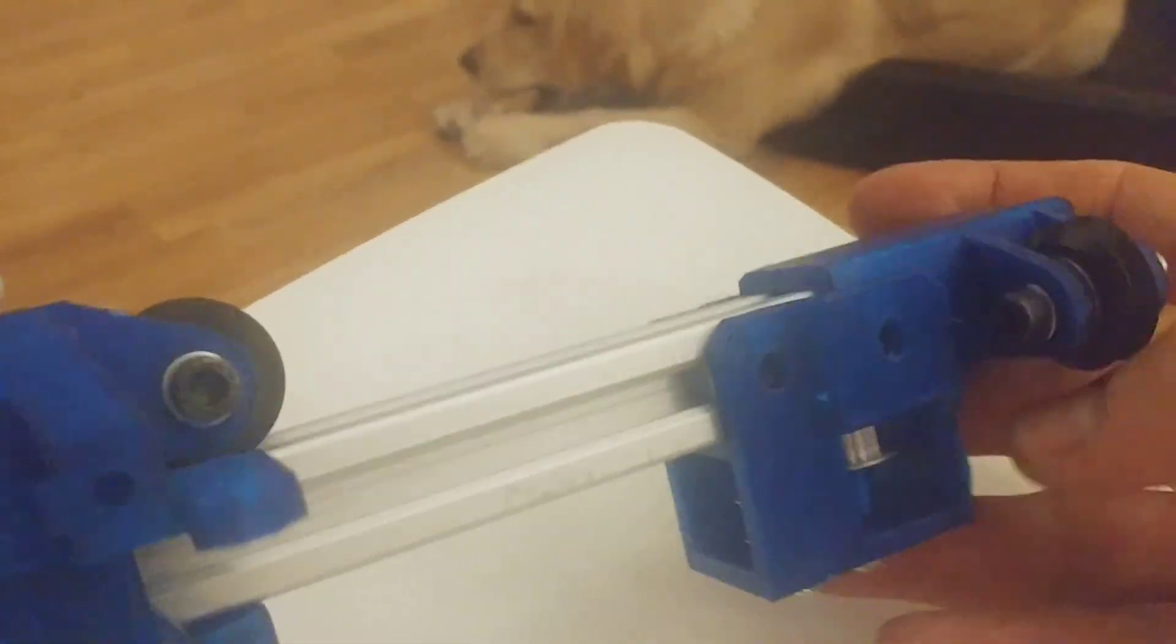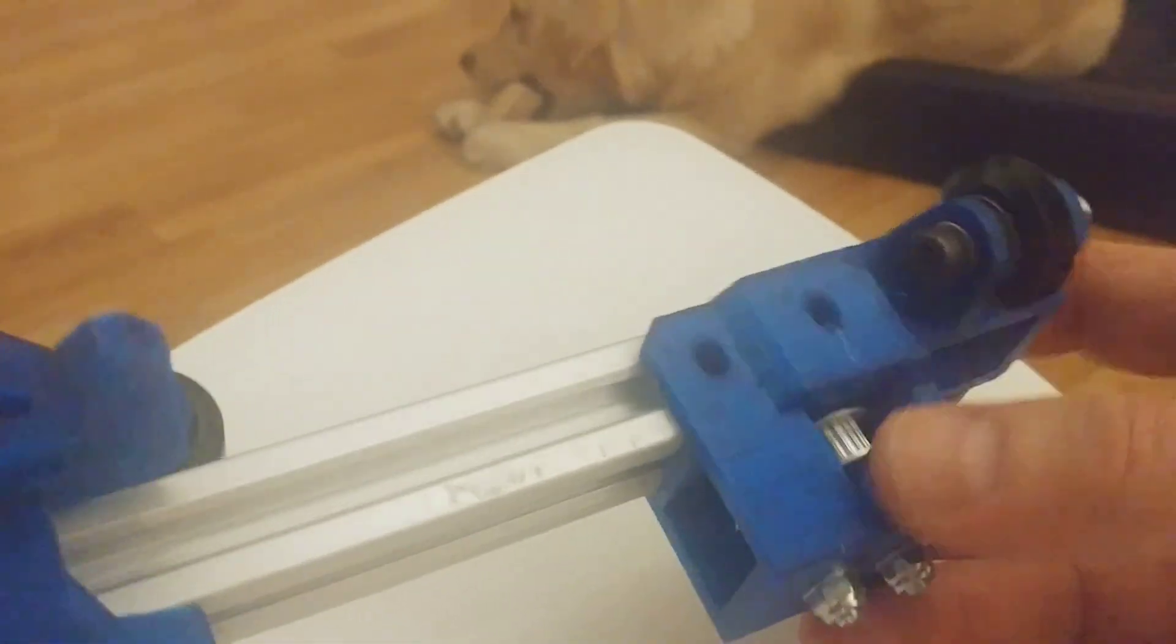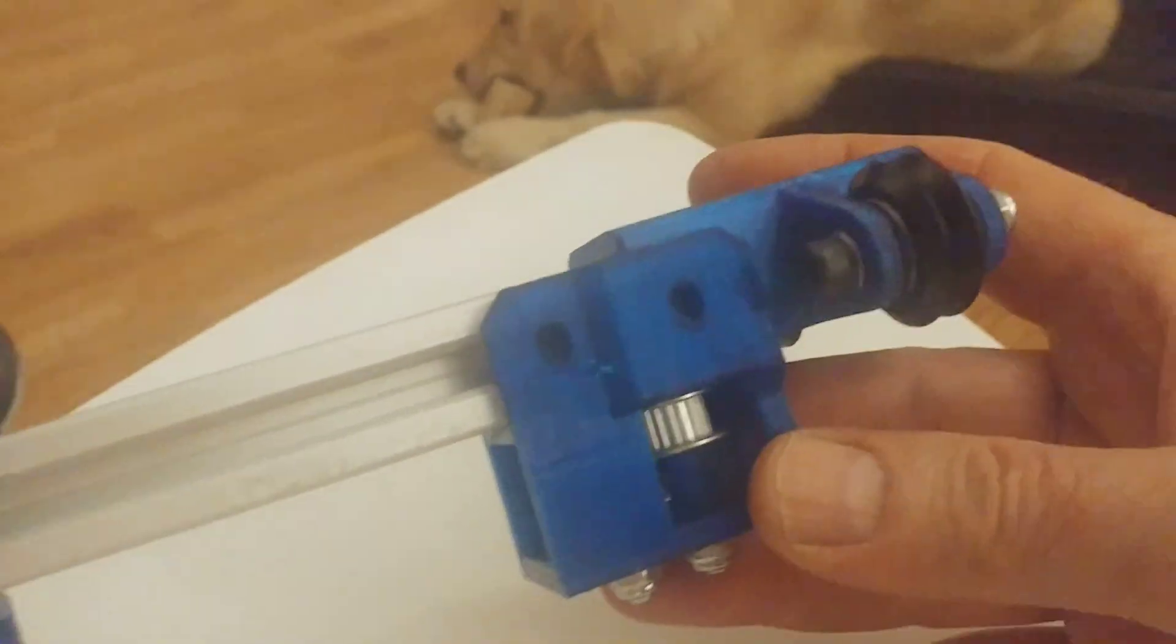This is the idler bracket and this is the y-carrier. No fork at this point, currently printing those.